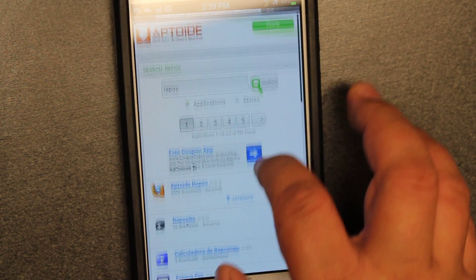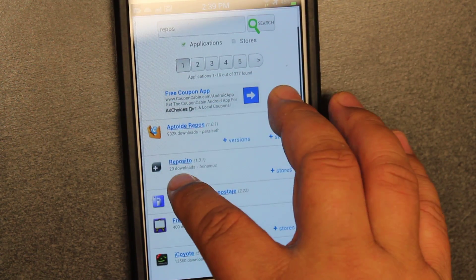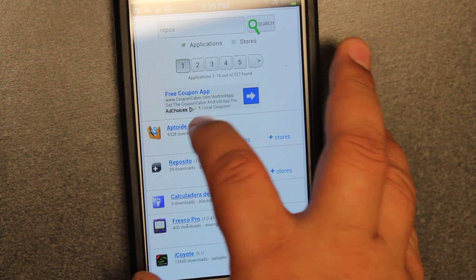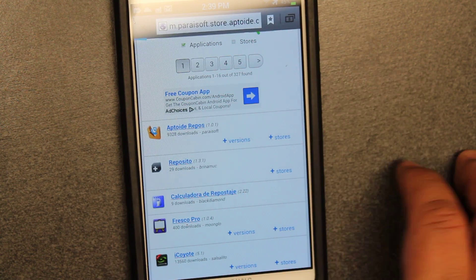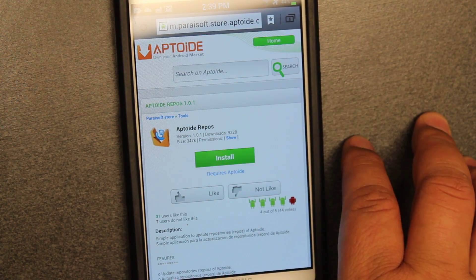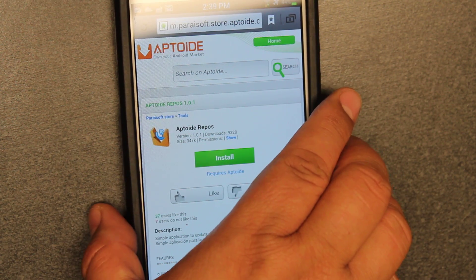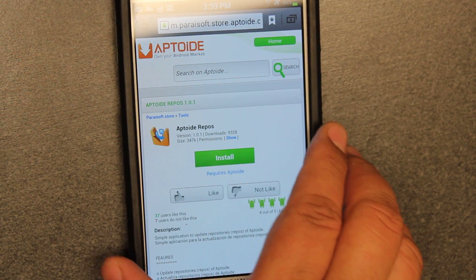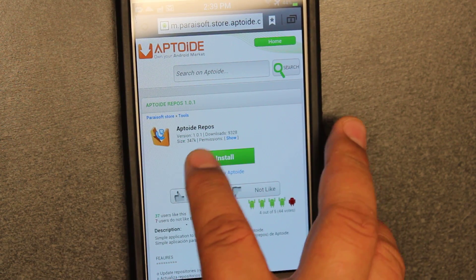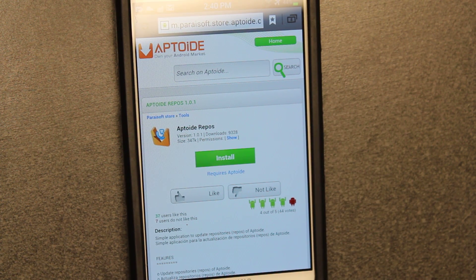Once you're on the website, you choose it — you can see there's Aptoid repos. Now if you look, it says version 1.01, so you're going to see the latest version on the website but you're not going to see it at the store.